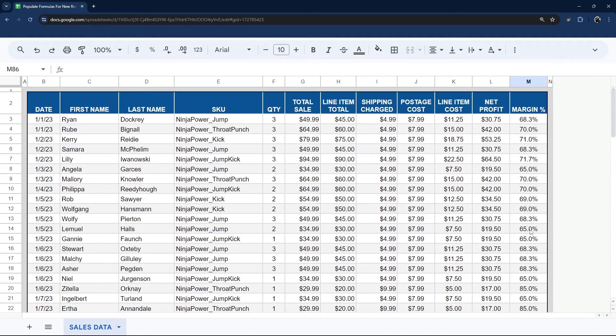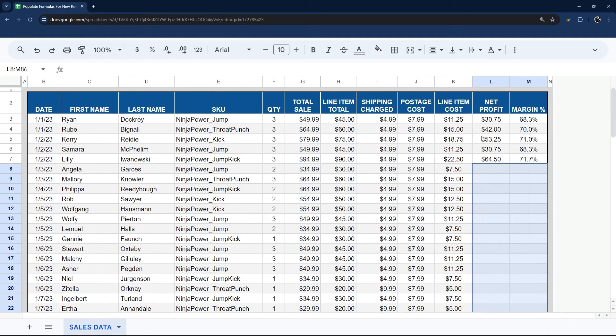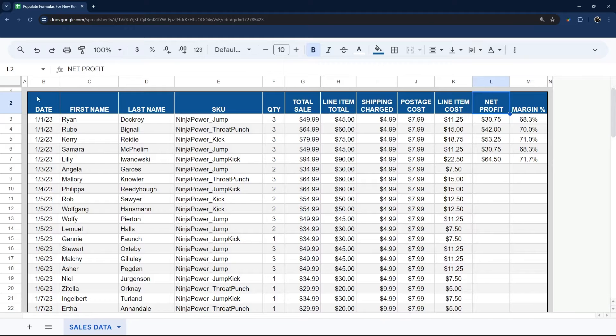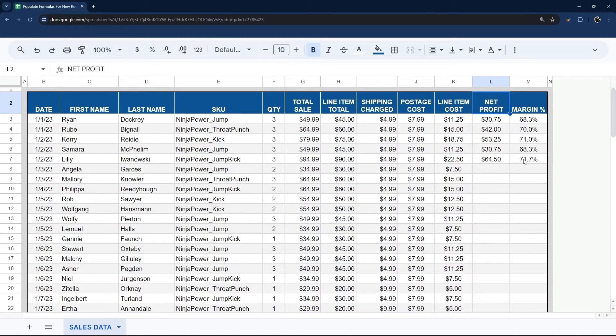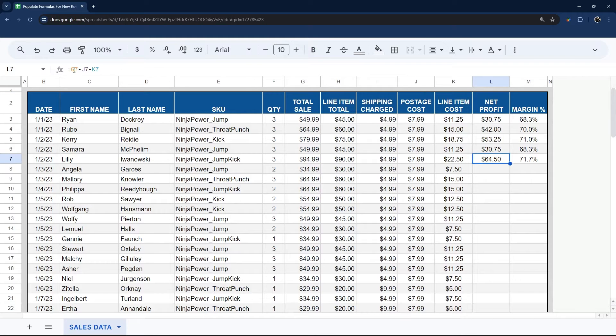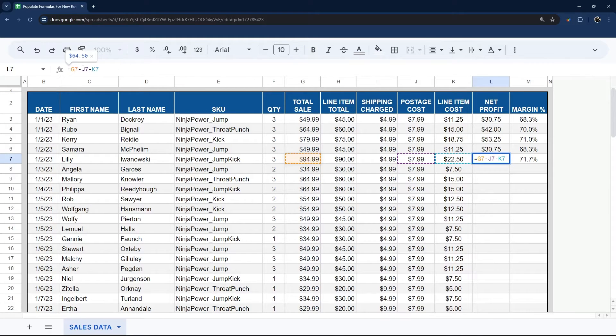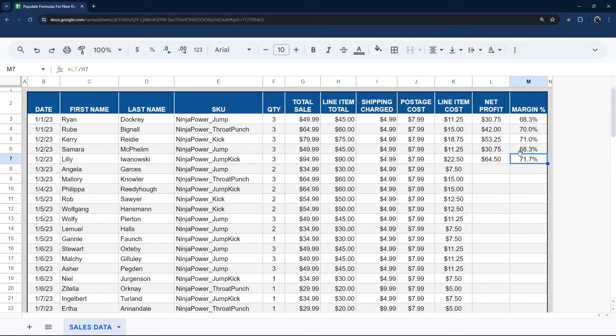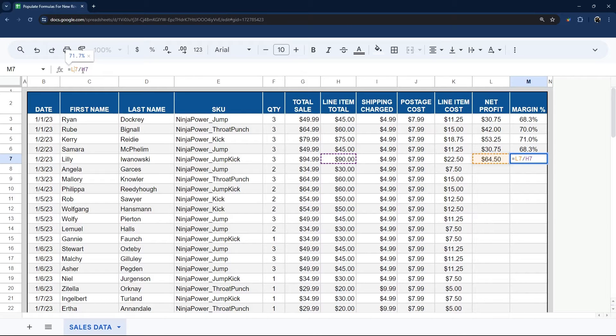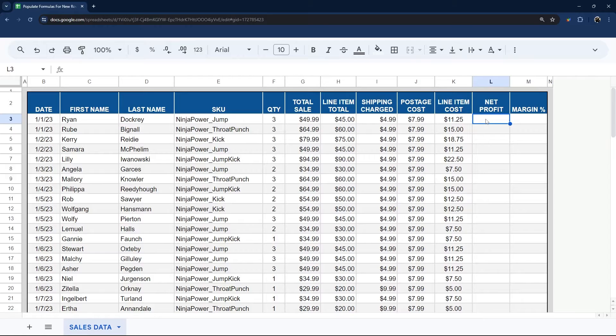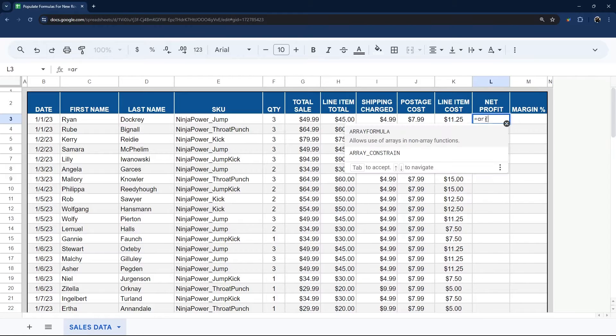Another way you can deal with this, potentially, depending upon the formula, is actually to do an array formula. So I'm going to show you how to do that. Let's go ahead and look at these formulas real quick. So this net profit is total sale minus postage cost minus line item cost. And then we're using a net margin here. So it's the net profit divided by line item total. So let's go ahead and take a look at what this looks like.